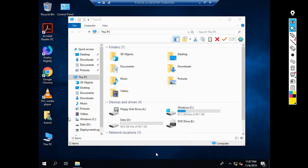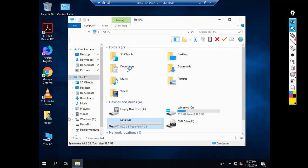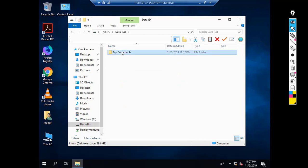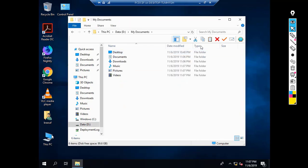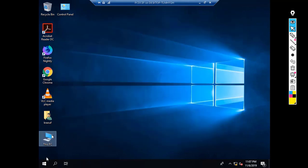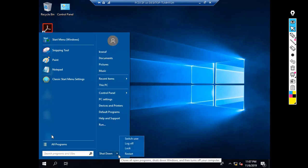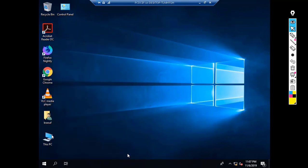We are currently logged in as local administrator. We need to restart and then log in with an Active Directory user account to verify that the PC was named according to the record in the Microsoft Deployment database. We have confirmed that all default user profile folders are redirected to D:\My Documents. Now we will restart.